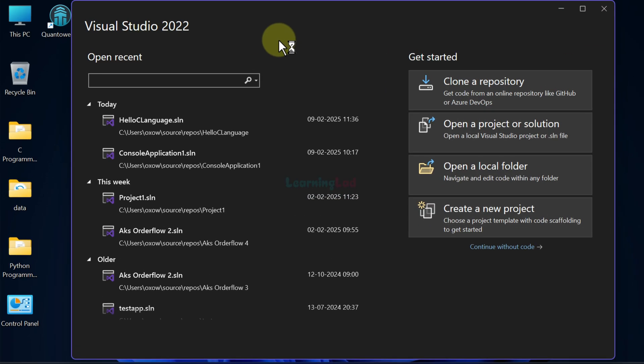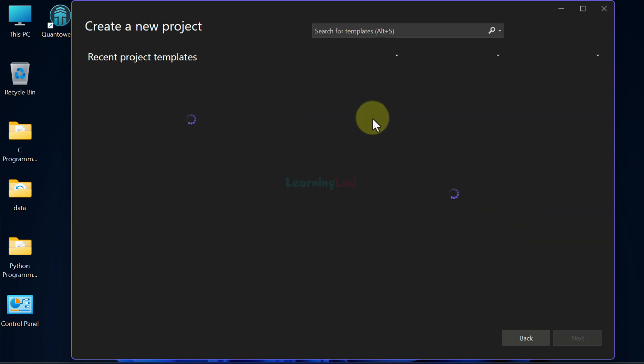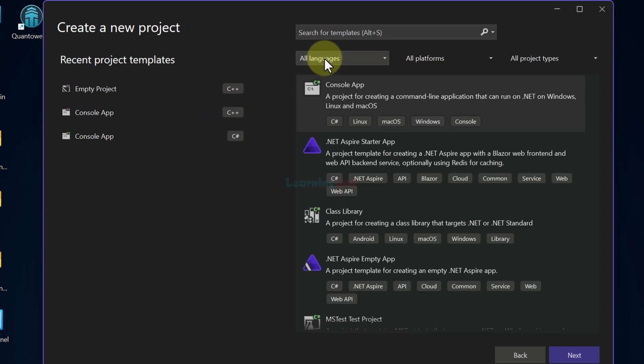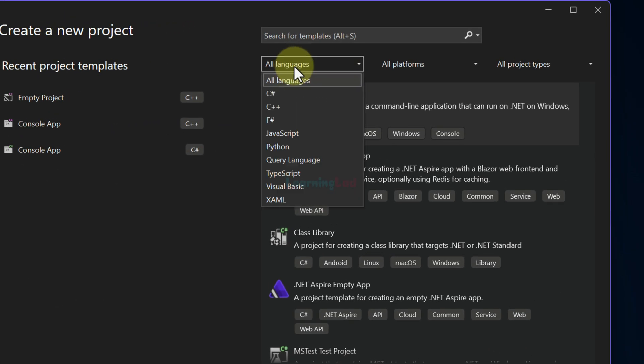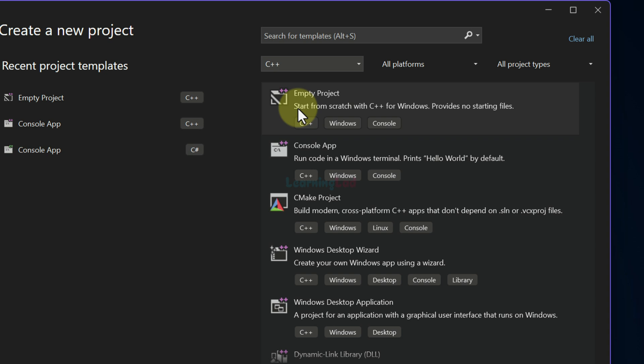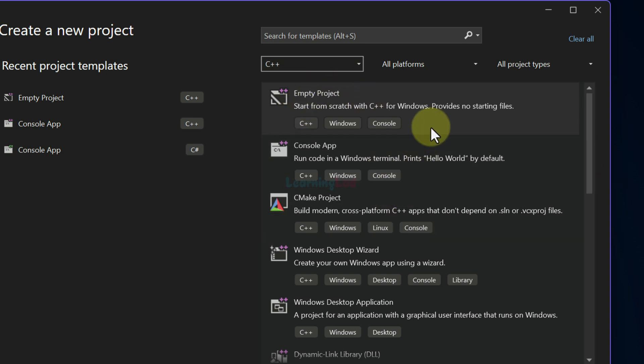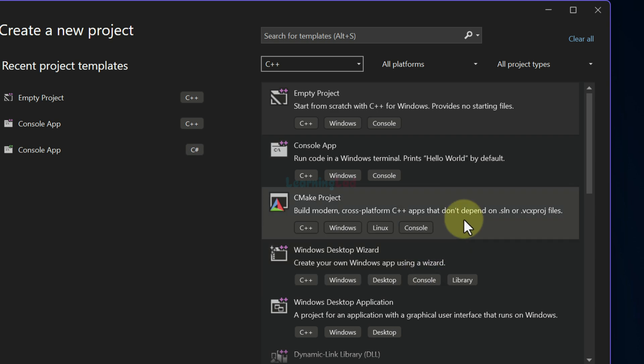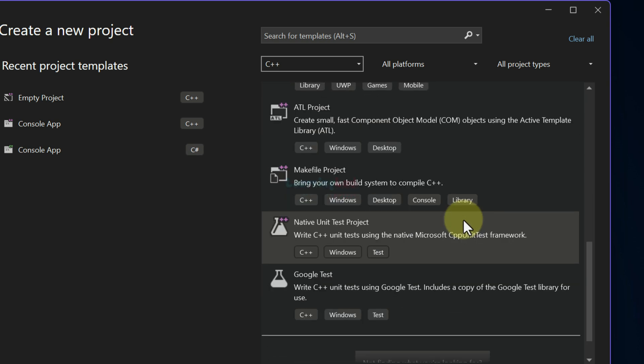Now once Visual Studio is opened, here we will click on create new project and then we will select the language C++. Once I select that, we will see a lot of project options.